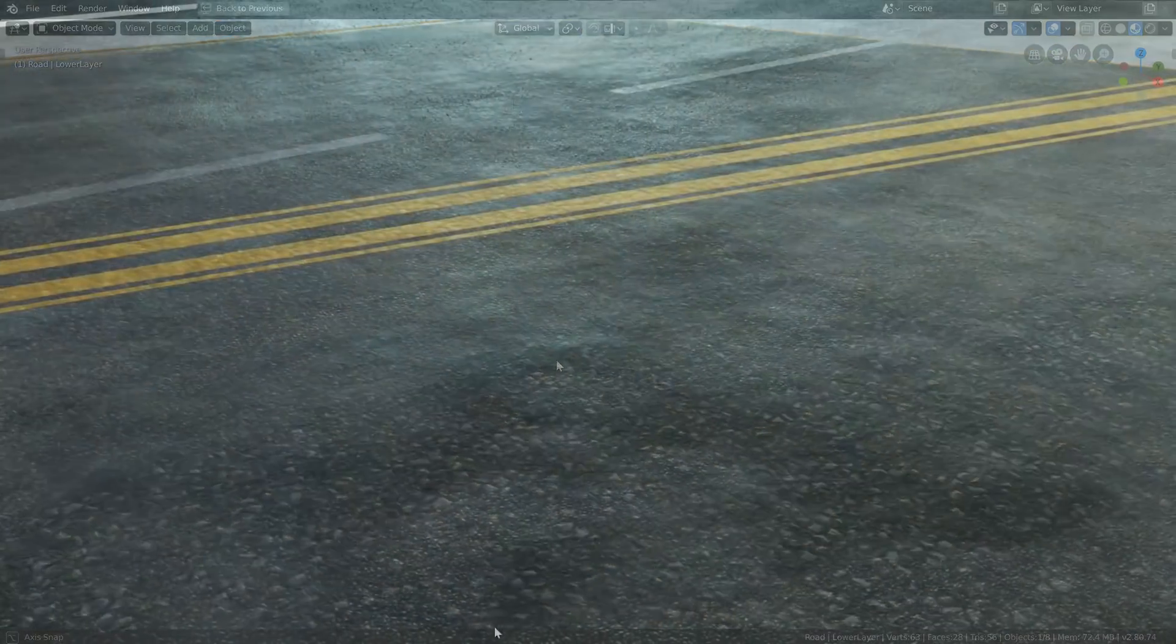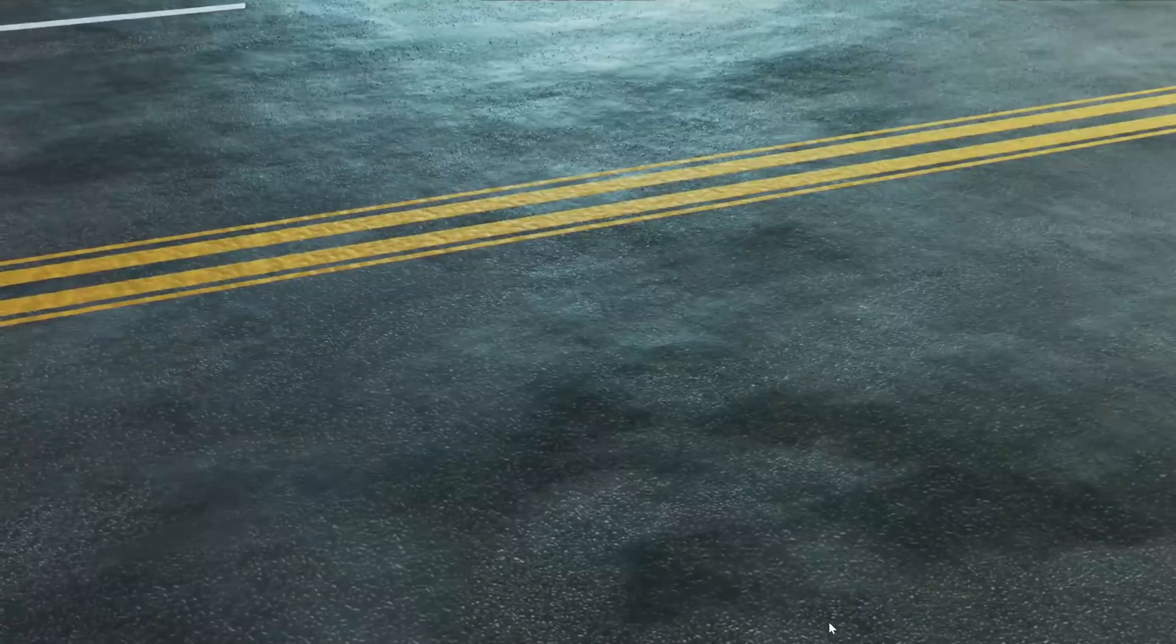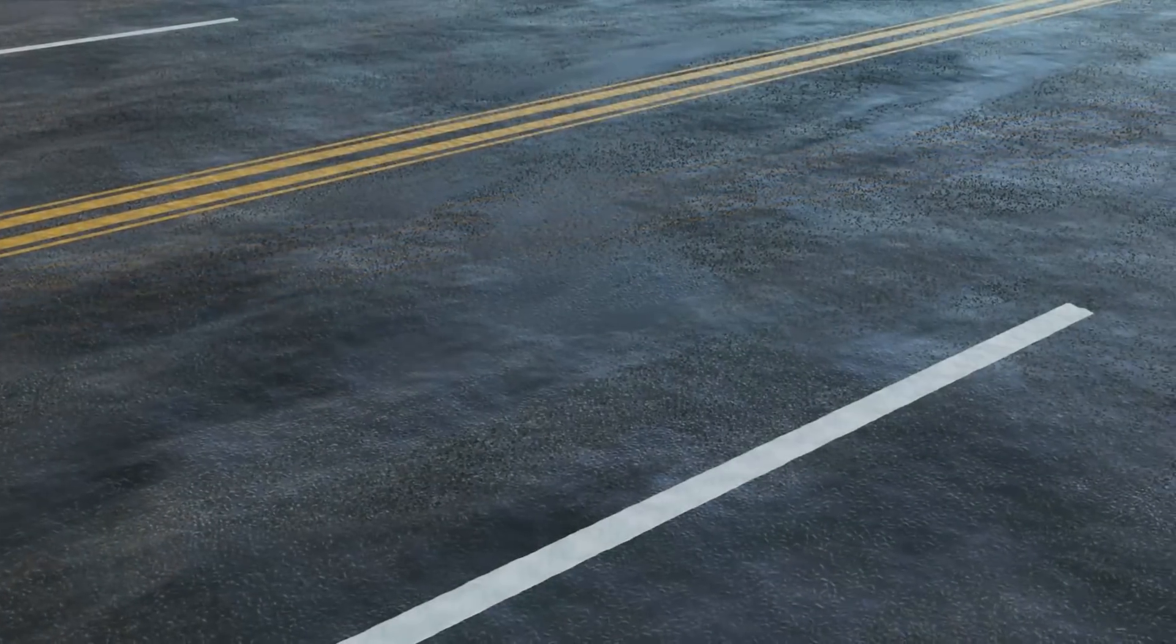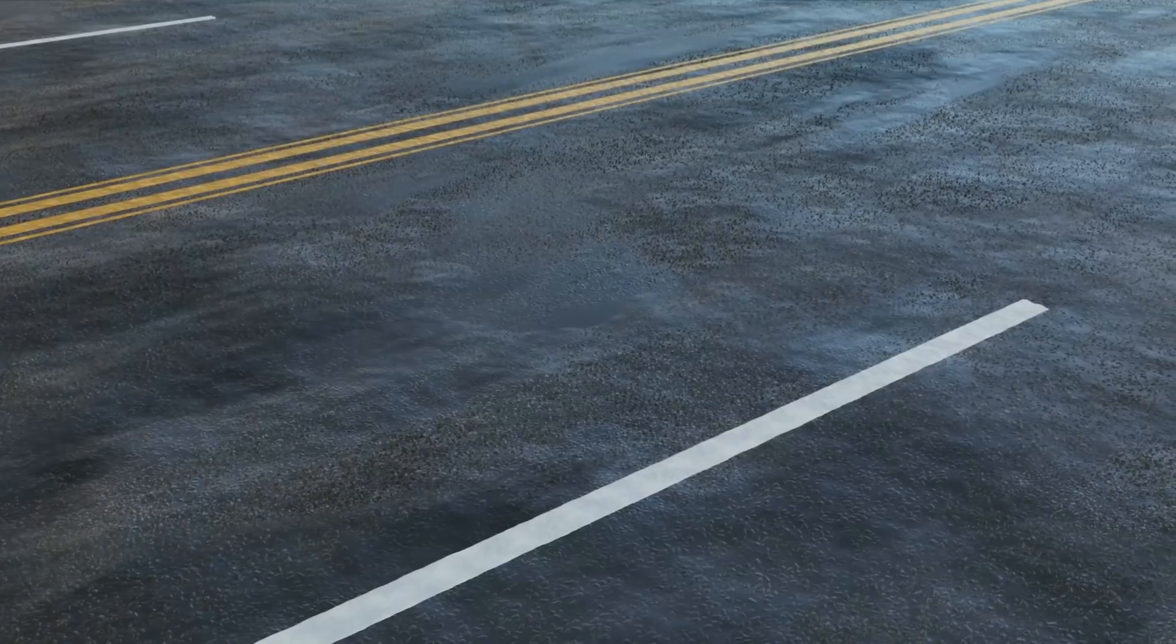Some of the very cool stuff this Voronoi texture can do isn't that obvious, so I'd like to get into what we can do and what's going on with these new options.